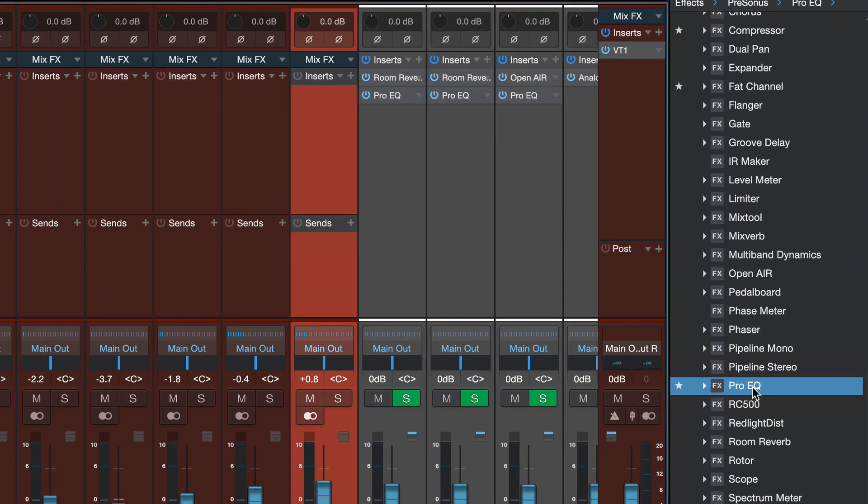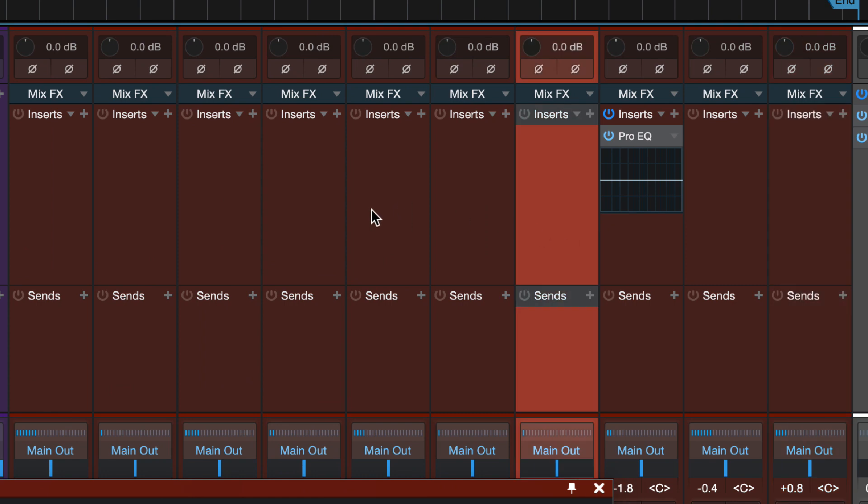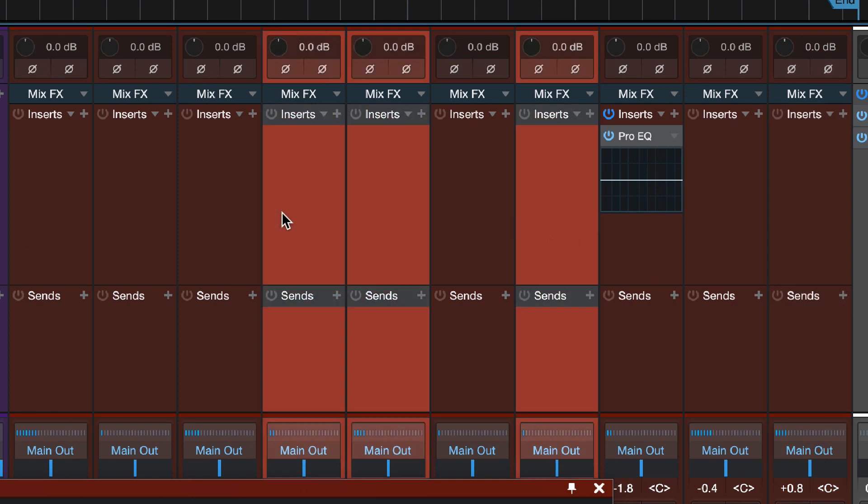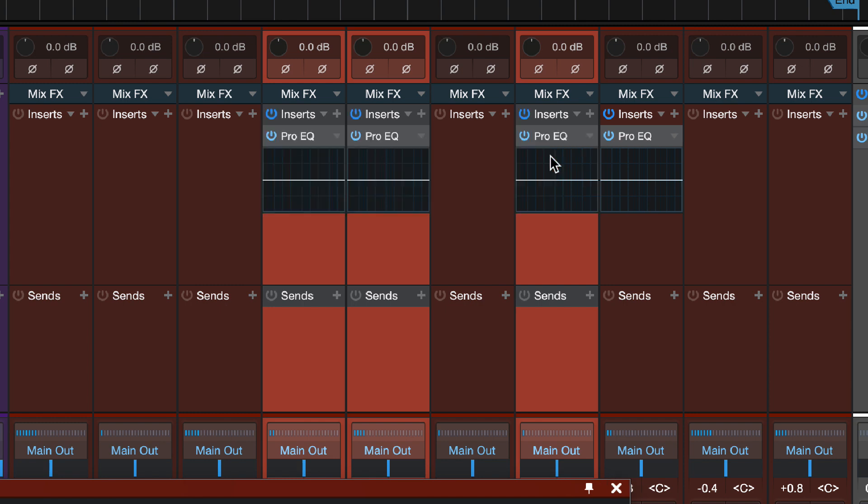The one you probably know is if I drag a plugin onto a channel, Studio One adds that plugin. But you may not know that if you select multiple channels and drag a plugin onto one of the selected channels, Studio One will add that plugin to all the channels at once.